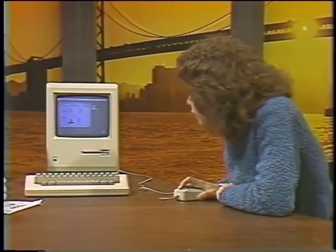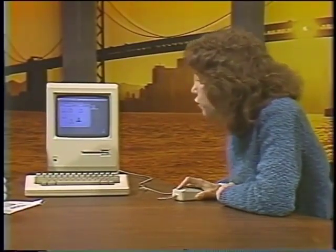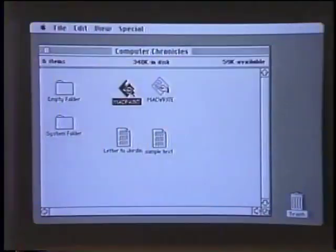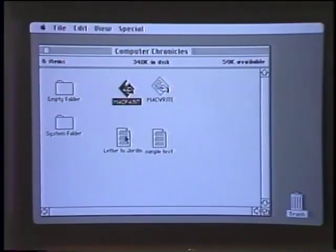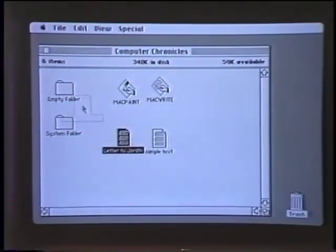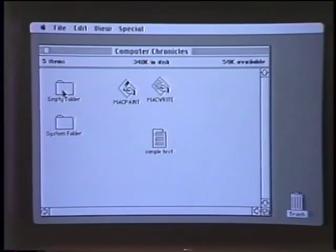There are also some folders. If you want to store a document or two in a folder, it's analogous to life — you just put the piece of paper in the folder.